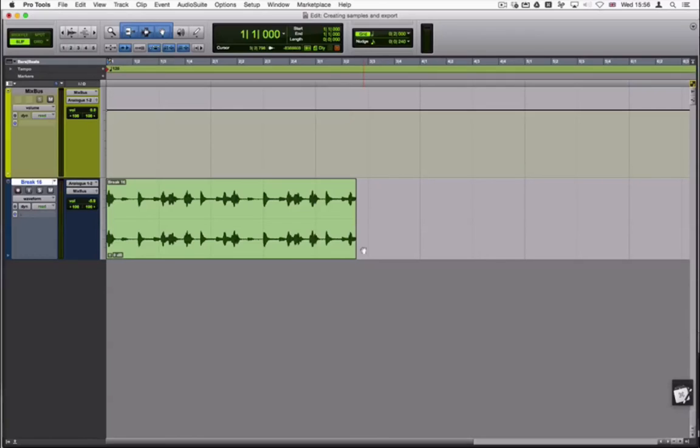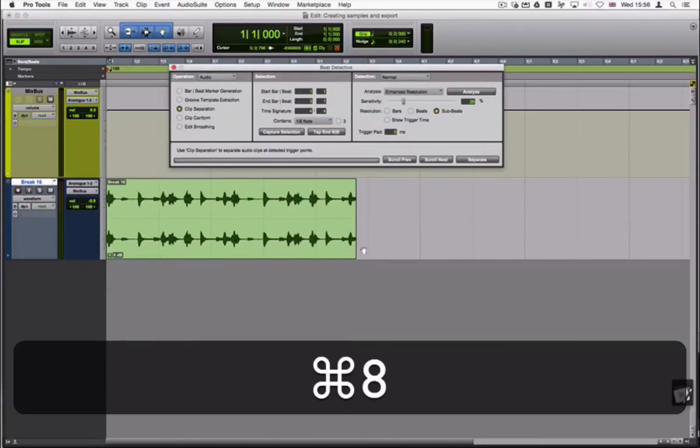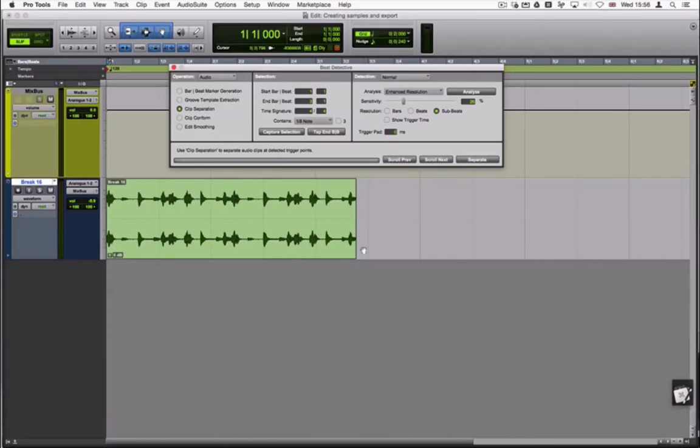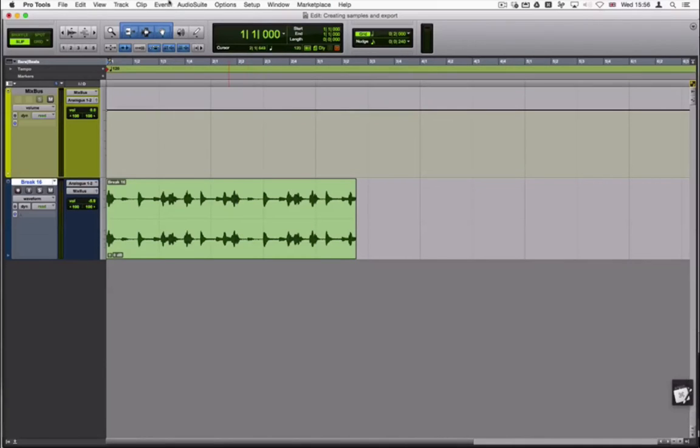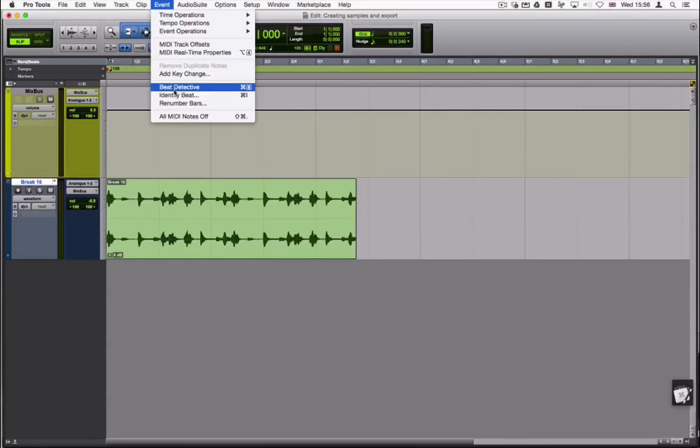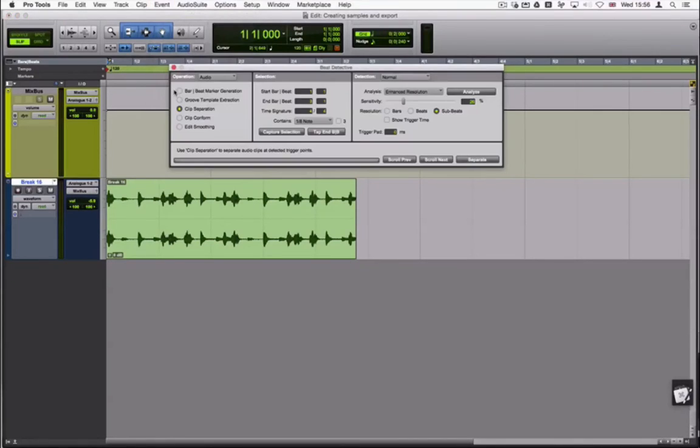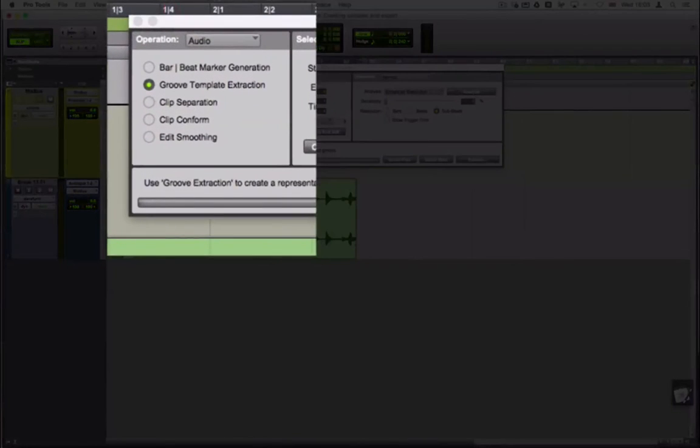This tutorial will not cover Beat Detective in depth. However here are the basic steps for cutting samples. Open Beat Detective using command 8 or from the event menu select Beat Detective. Set it to clip separation.